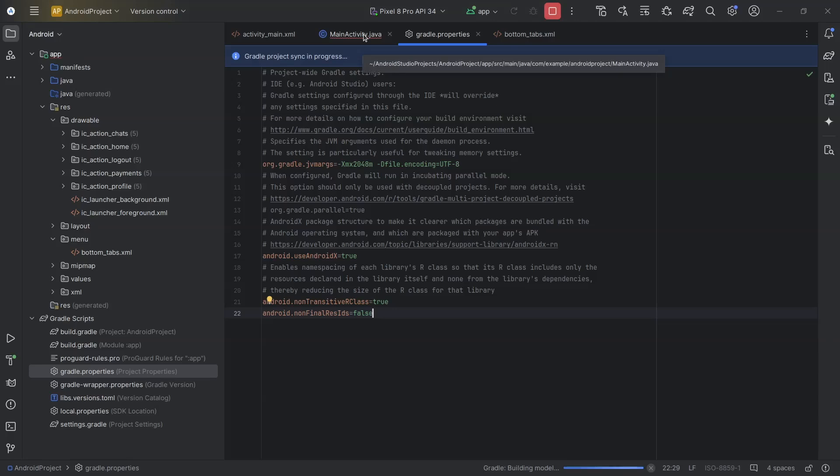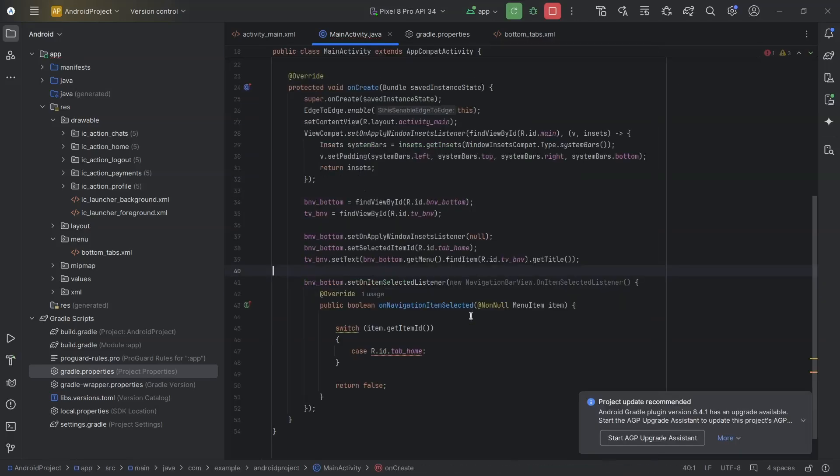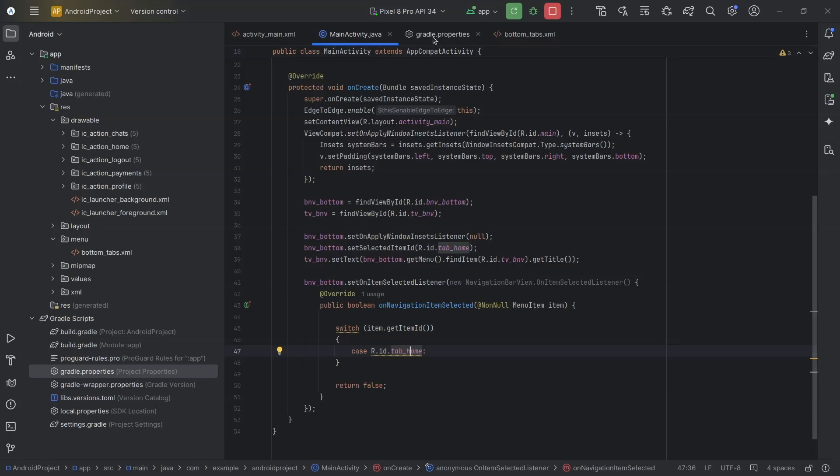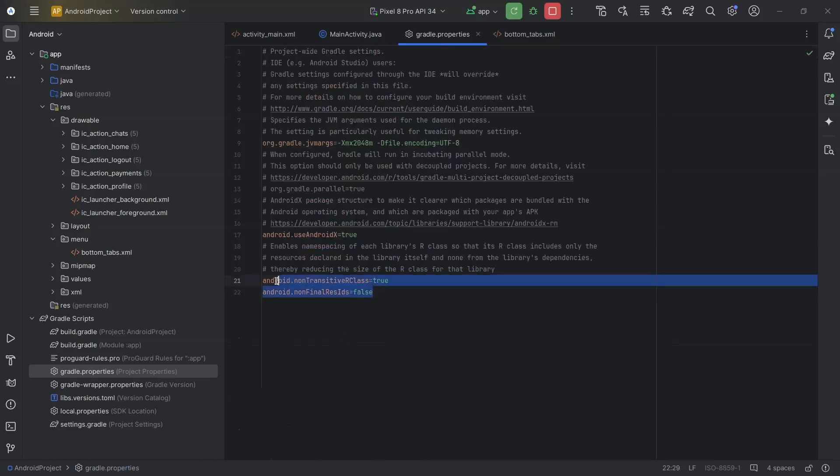But I would prefer using if and else since we only have five items. So, I will remove this line.